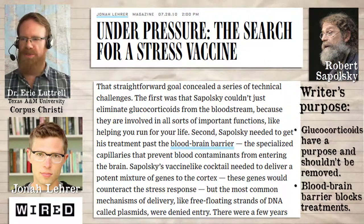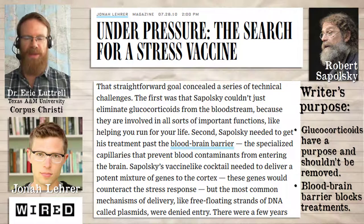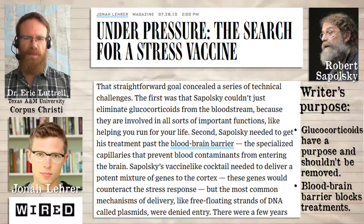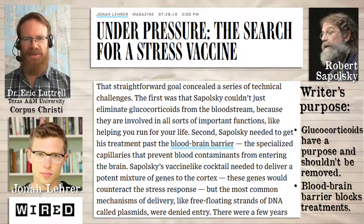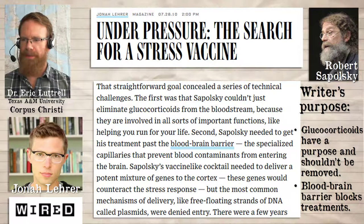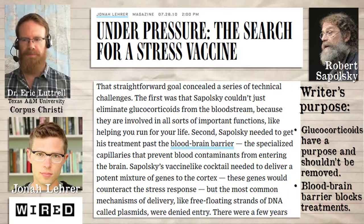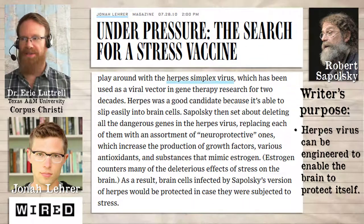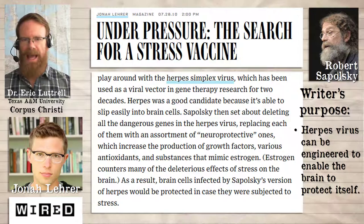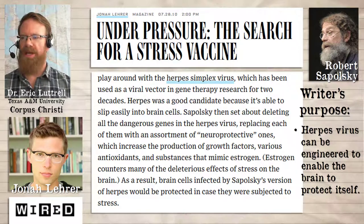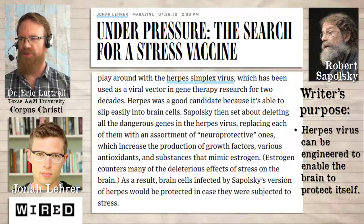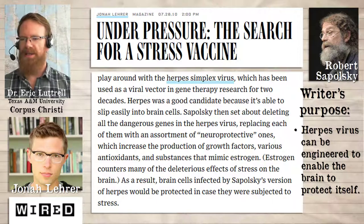Now the problem is, most treatments you would give someone could maybe help protect cells in most of the body, but there's this barrier that blocks a lot of substances in the blood from getting into the brain — it's called the blood-brain barrier. He needs to get these genes into the cortex of the brain, but the plasmids that would normally be used are going to be ineffective because they can't get through this blood-brain barrier. But this modified herpes virus can — it's small enough to pass through the blood-brain barrier. And once it's in, it can deliver these neuroprotective neuromodulators, things like antioxidants and substances that mimic estrogen, because estrogen counters many of the problematic damaging effects of glucocorticoids.